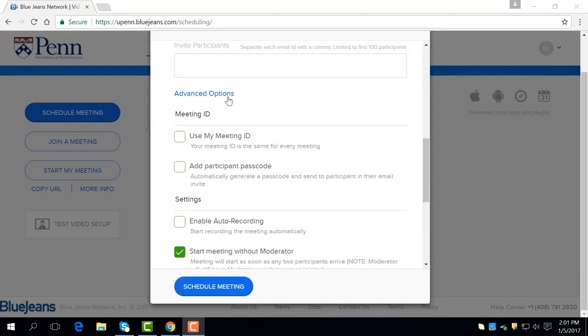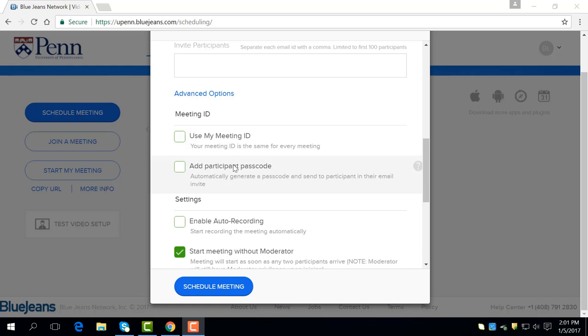Lastly is advanced options. First off is use my meeting ID, which allows you to join your meeting with your own personal ID. Add participant passcodes generates a passcode and sends it in the email invitation.